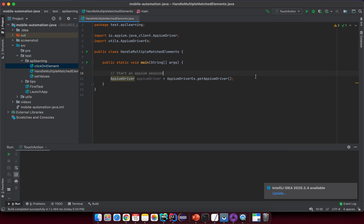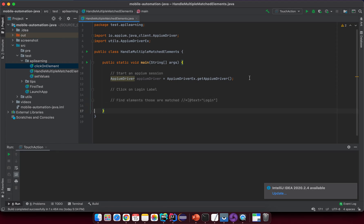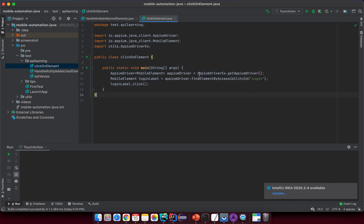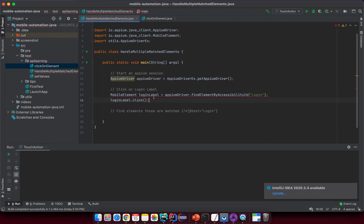I call get FBM driver to start an FBM session. After that I want to click on the Login label, then try to find the element — a magic element — with the XPath value double-slash, type equals 'login'. Let's copy the click-on-element code we already have and paste it here. This is the way we click on the Login label. Let's see what the error is.